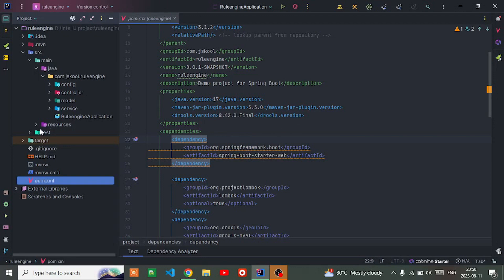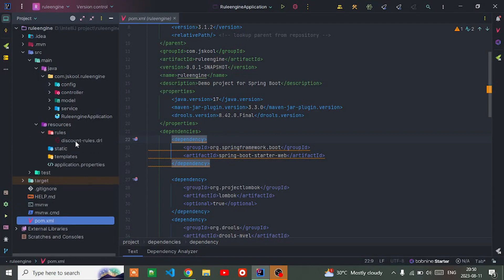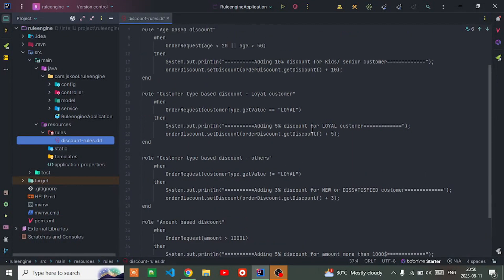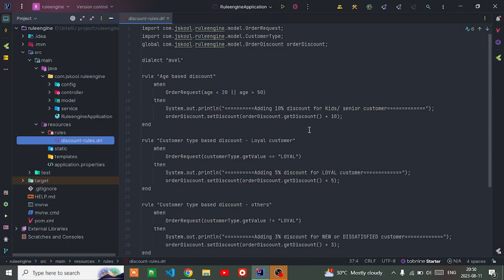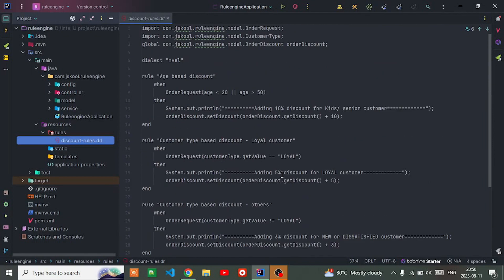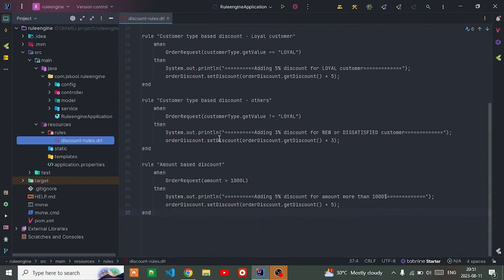After that, in the resource file, create one directory called 'rules'. Inside rules, all the rules you want to set up can be defined here. I've put some basic conditions - if this condition is met, then do this.